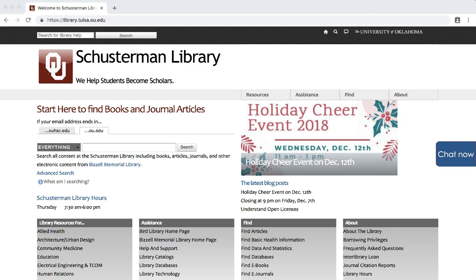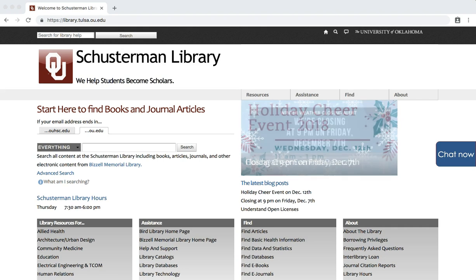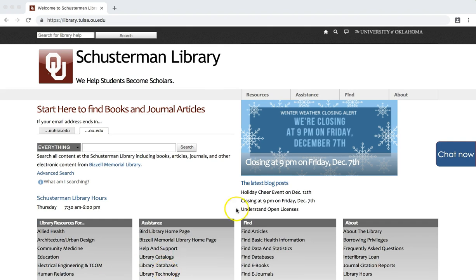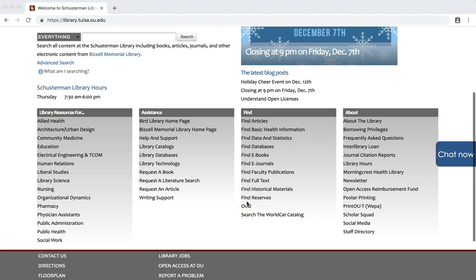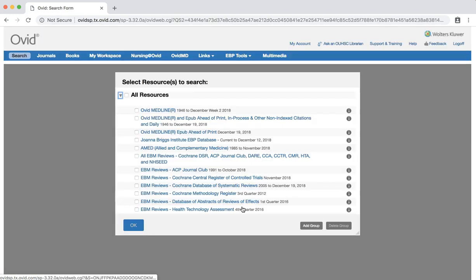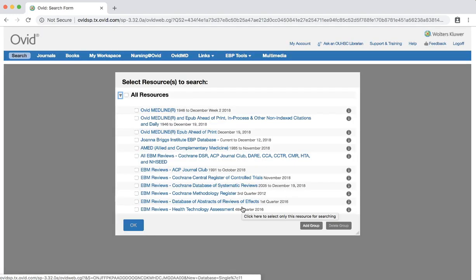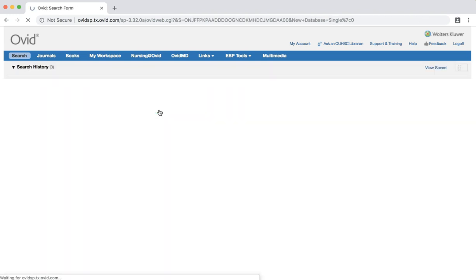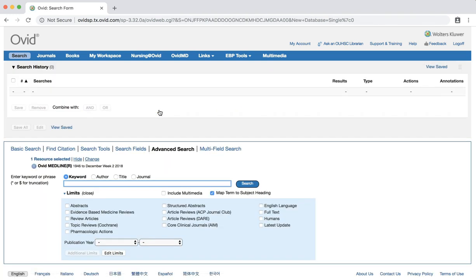To start, click the Ovid link on the library homepage, library.tulsa.ou.edu. Click the Ovid Medline link at the top of the list. At this point, you may be prompted to log in using your OUHSC credentials.